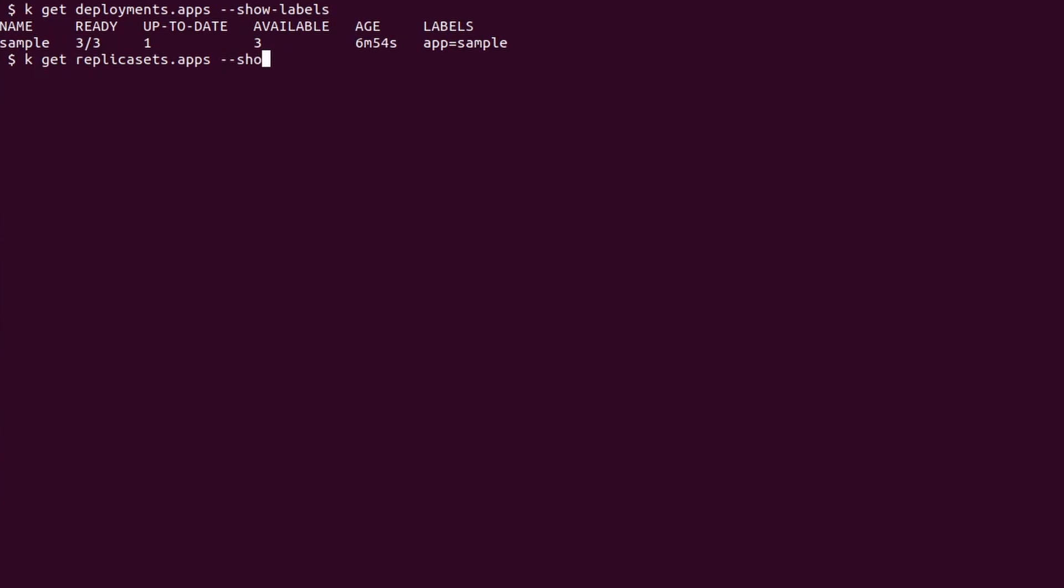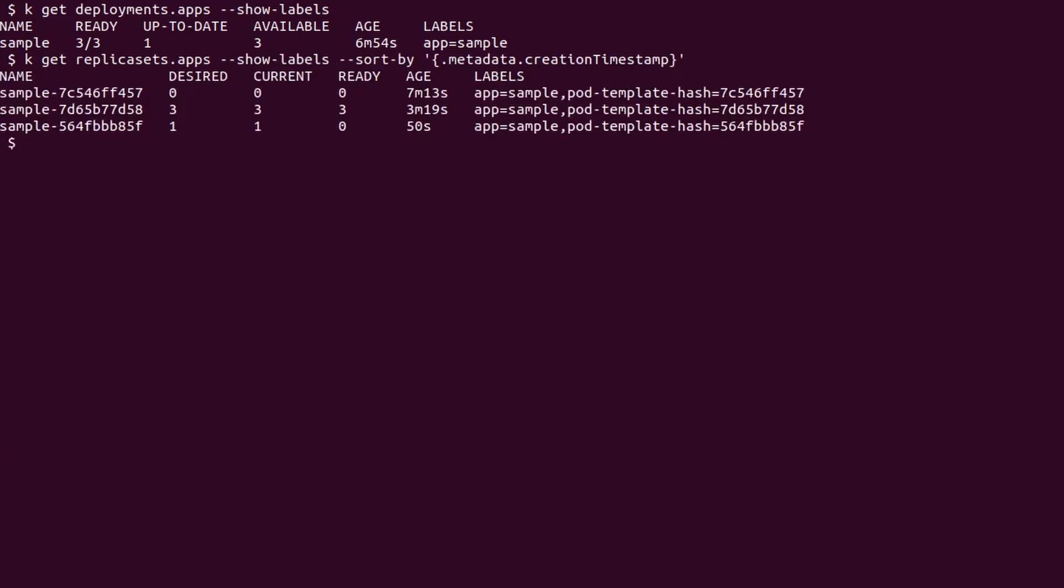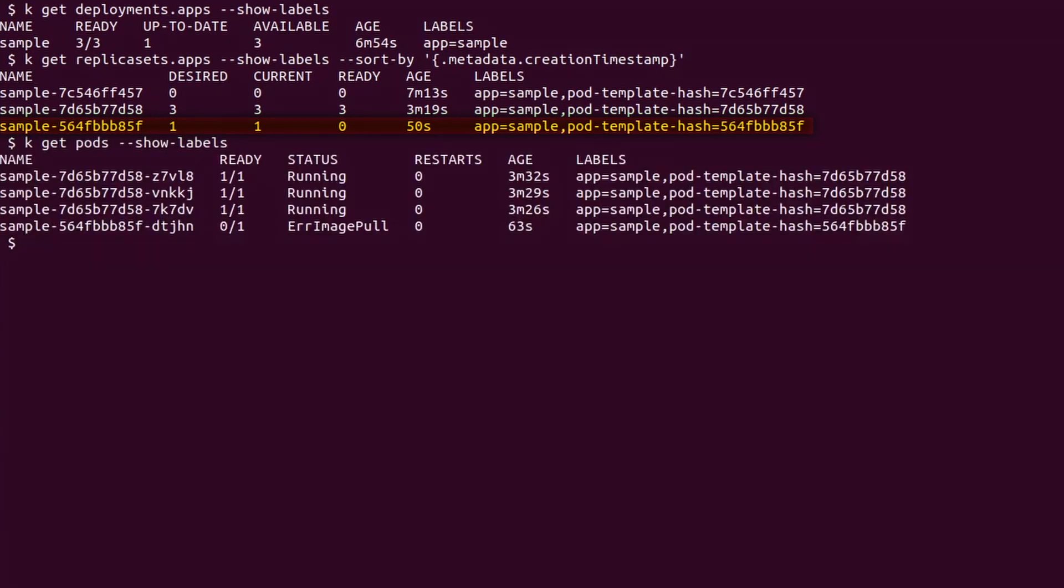We list the replica sets and we notice something interesting. A new replica set has been created. It is trying to spawn a new pod but it is not marked as ready. We obviously know the reason: the image does not exist. The previous replica set is still active. This is because we had defined a rolling update strategy. Later on I will show you how we can fine tune the strategy. But let's move on for now.